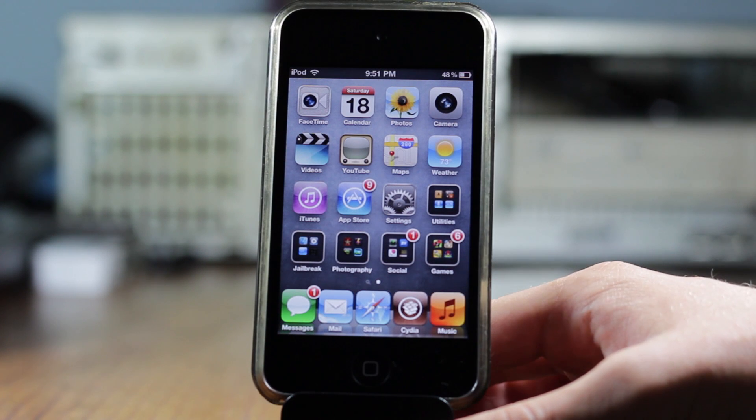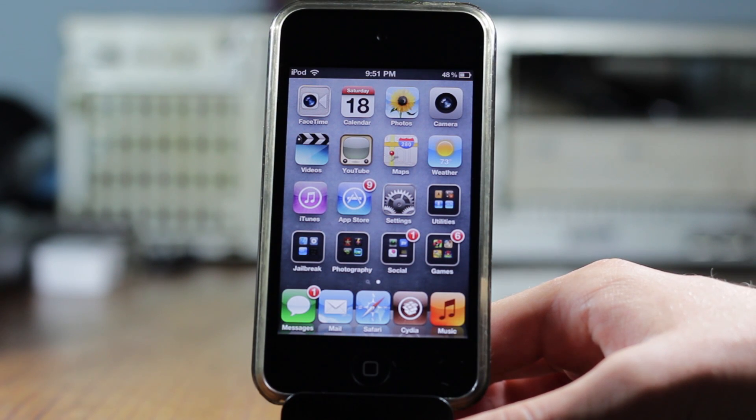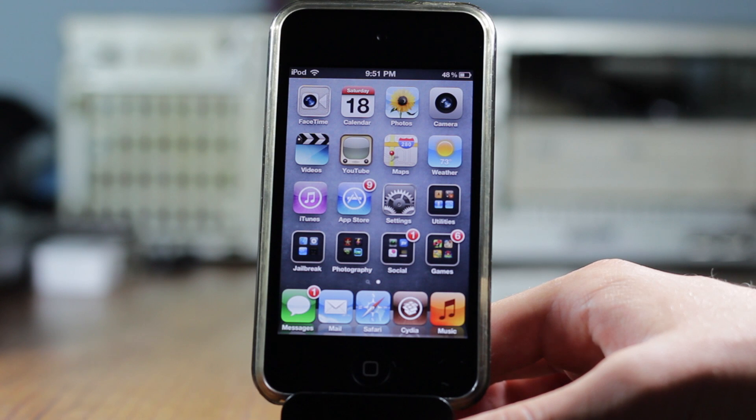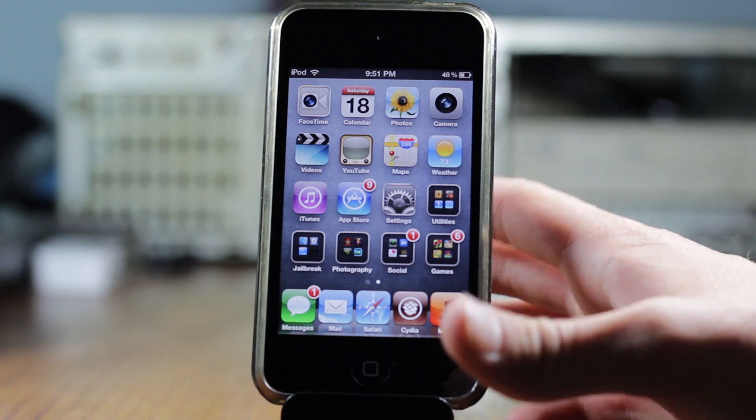How's it going guys, this is Alijia and in today's video we'll be taking a look at Bulletin Pro, which is obviously the Pro version to Bulletin.